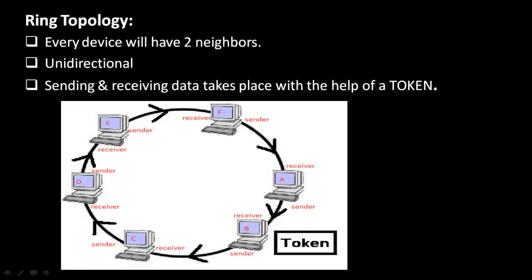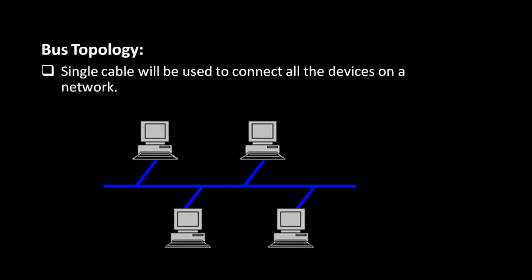Our next type is bus topology. This is a topology which makes use of a backbone. All the devices are connected to a centralized cable which is called the backbone. As you can see, this cable is a coaxial cable which is used in bus topology. The main disadvantage is if the backbone will go down, then the entire network will go down.